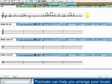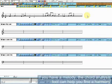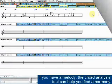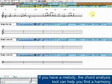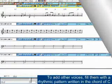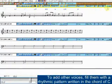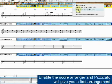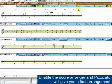Pizzicato can help you arrange your music. If you have a melody, the chord analysis tool can help you find a harmony. To add other voices, fill them with a rhythmic pattern written in the chord of C. Enable the score arranger, and Pizzicato will give you a first arrangement.